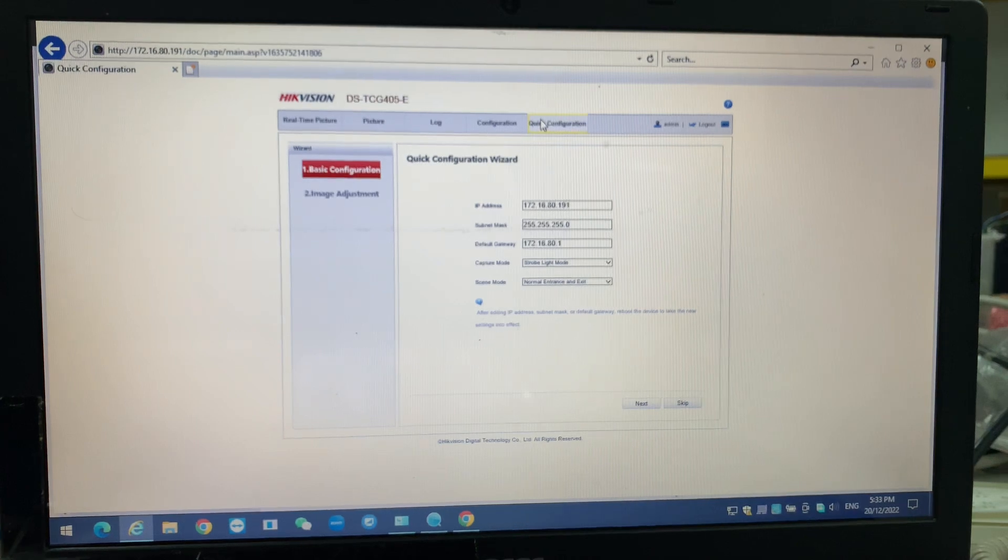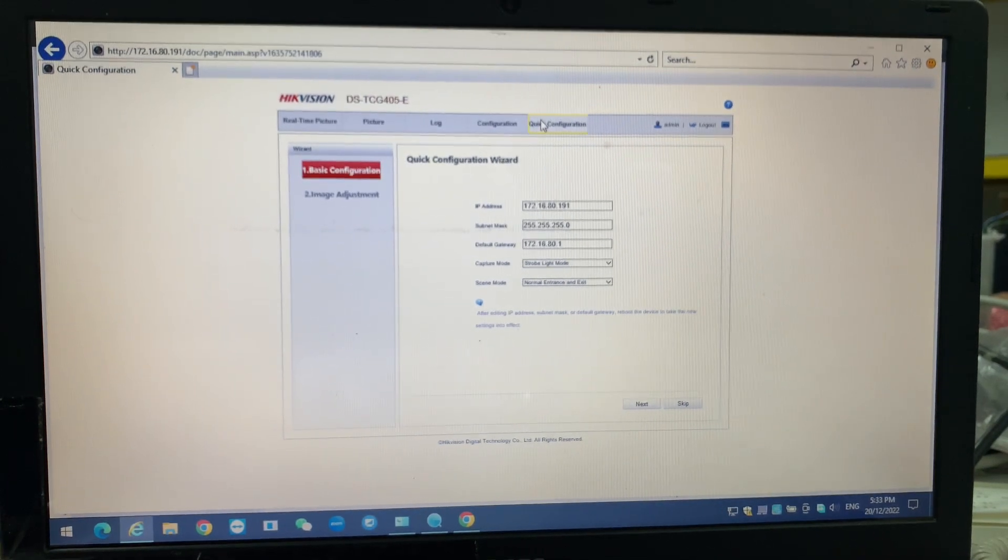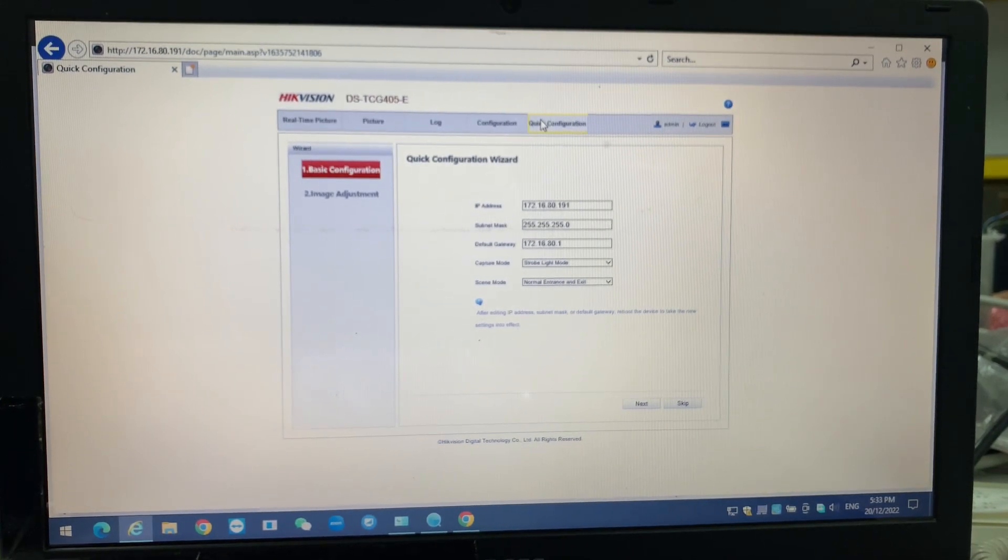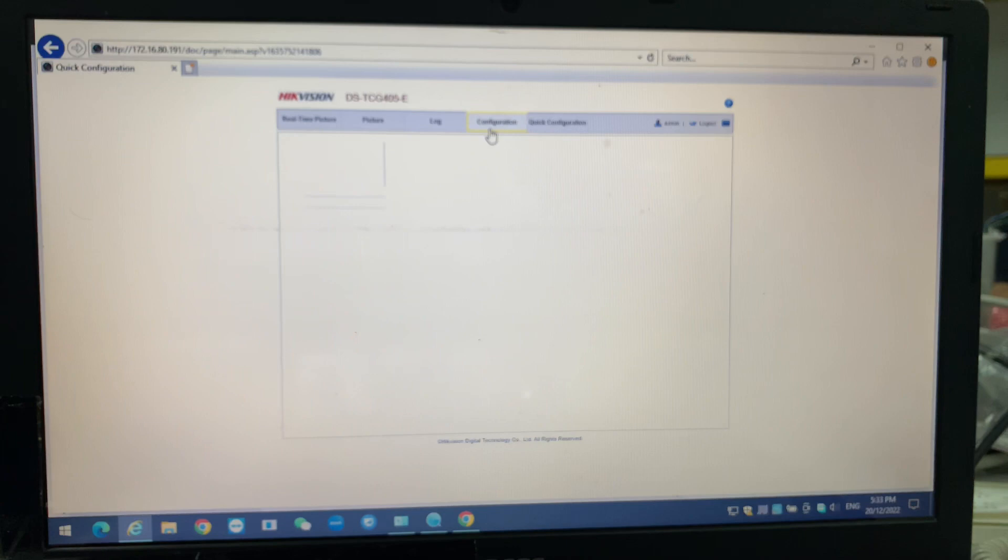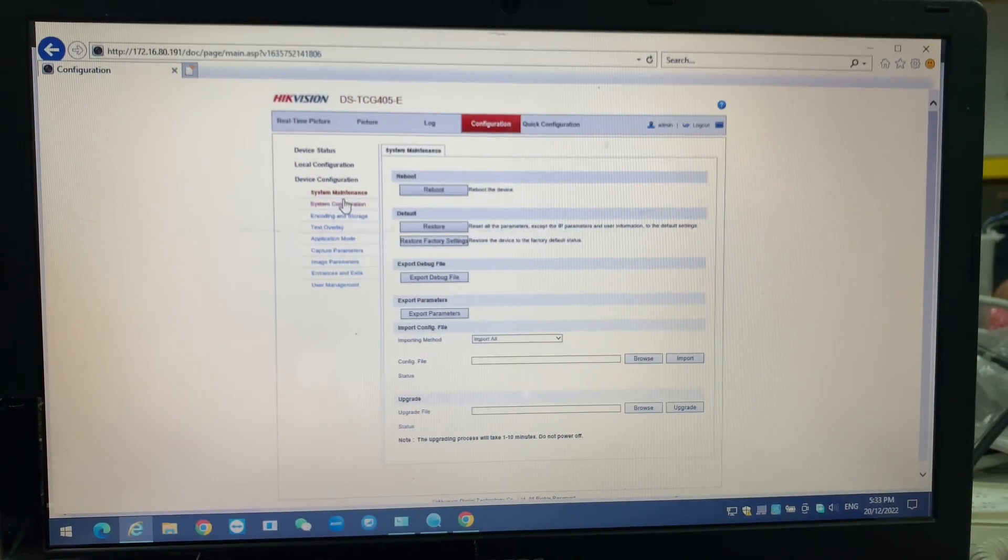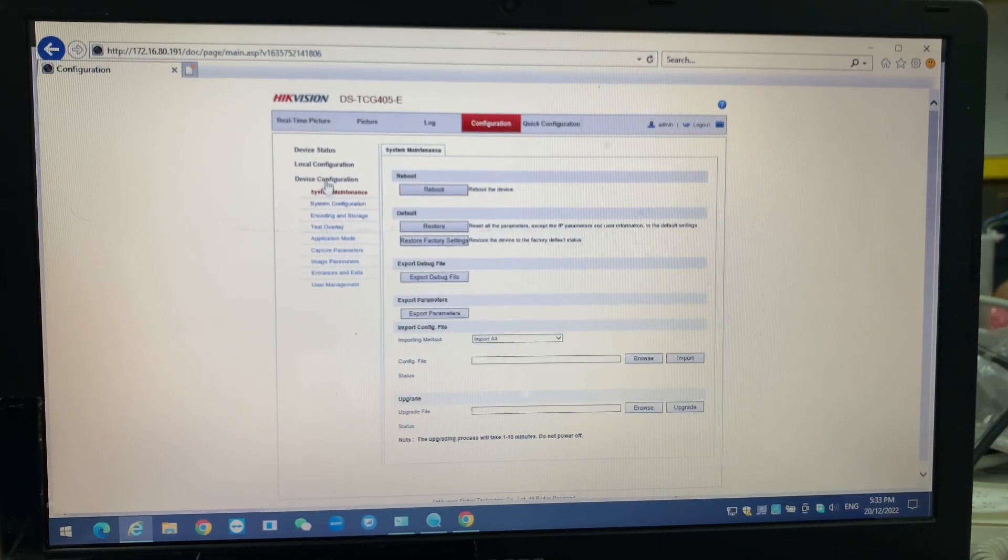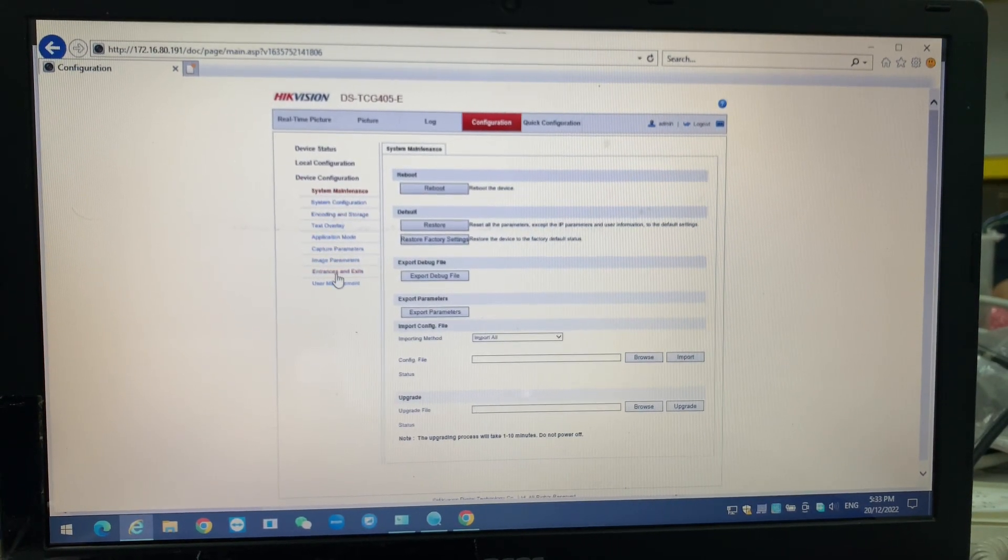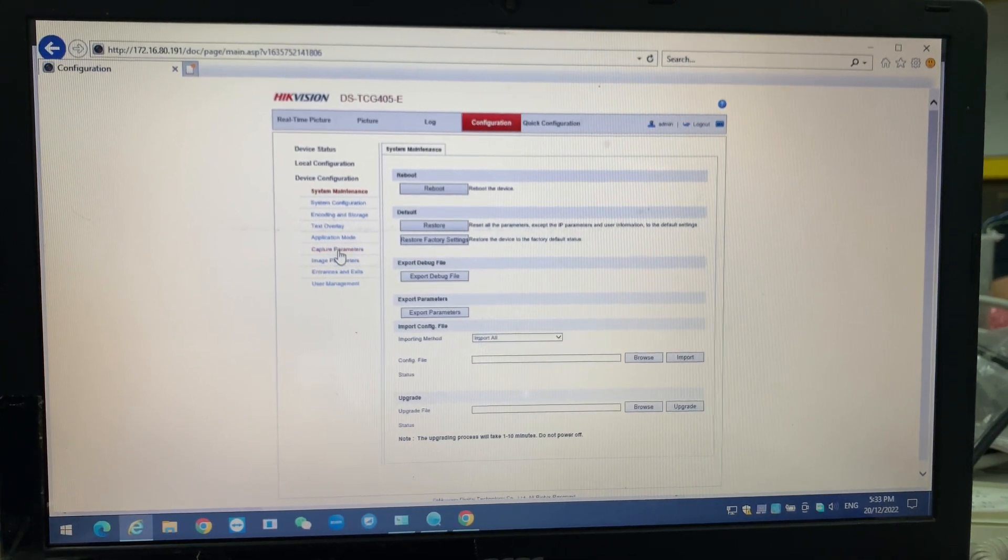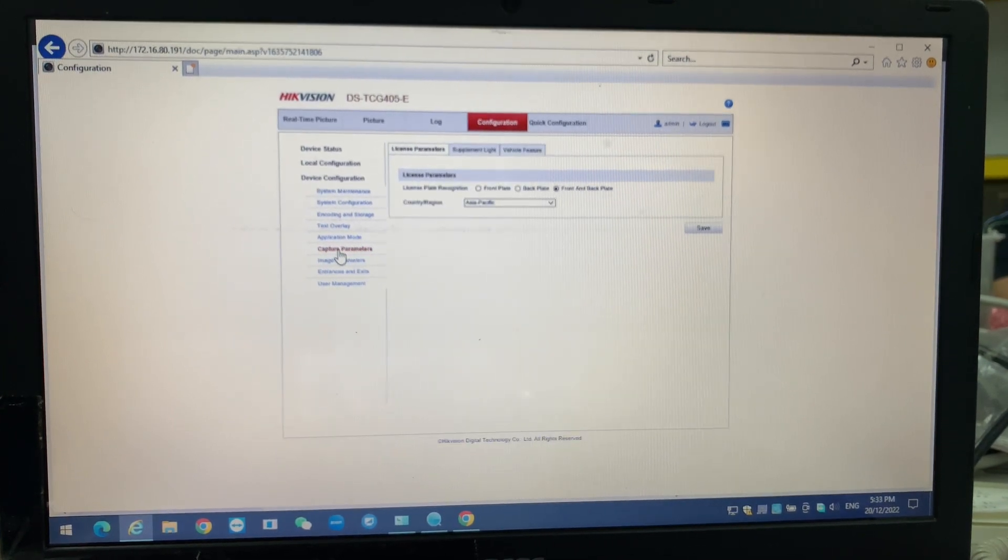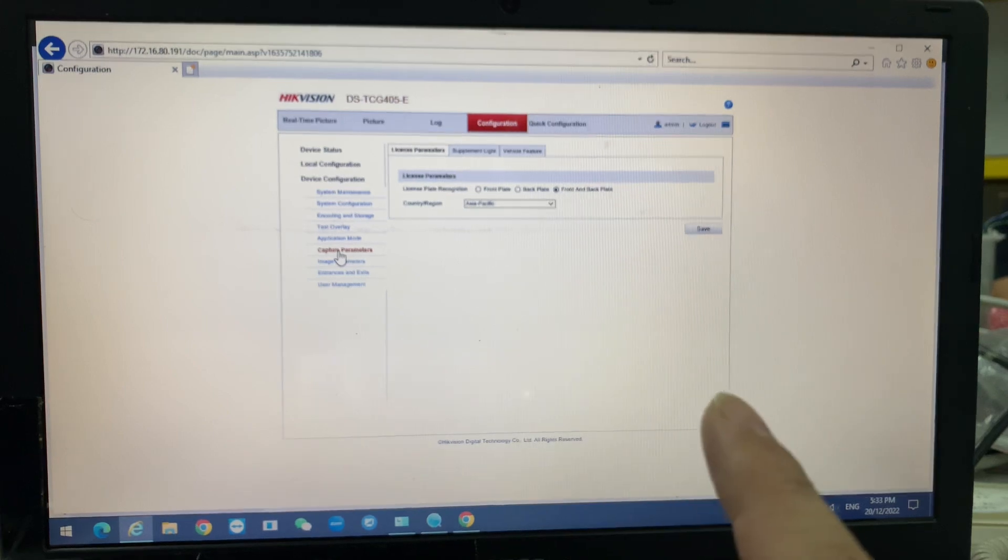One thing we have to do first, we have to go into the device parameter configuration. We go into the device configuration under the capture parameters.